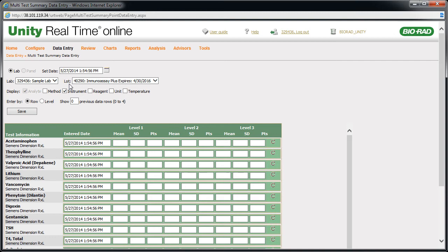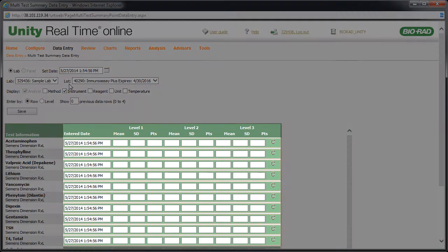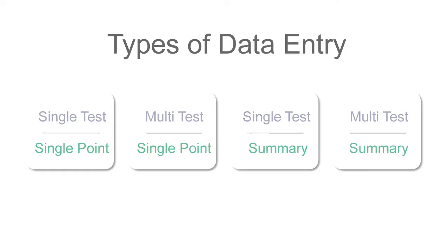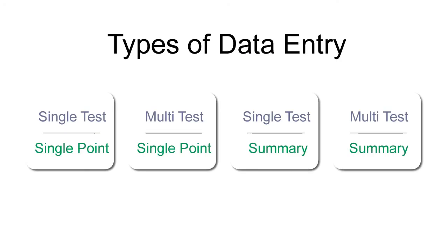The difference is that here you can enter the mean, SD, and number of points for each test. Now that we've looked at all four types of data entry, choose what's right for you.